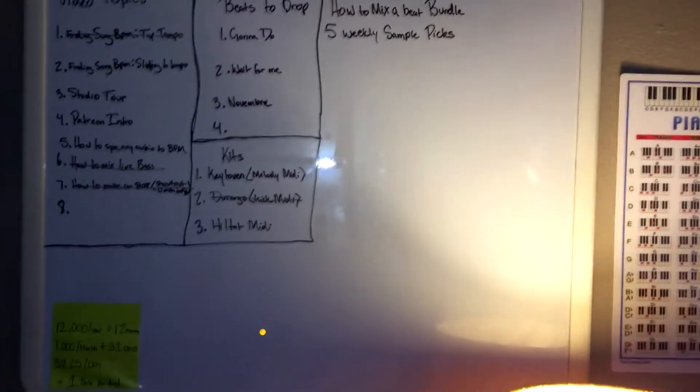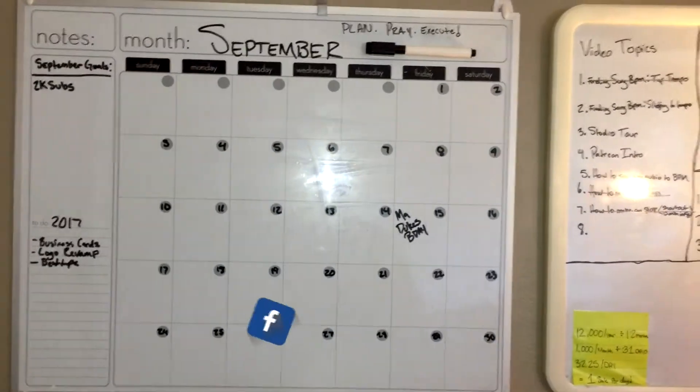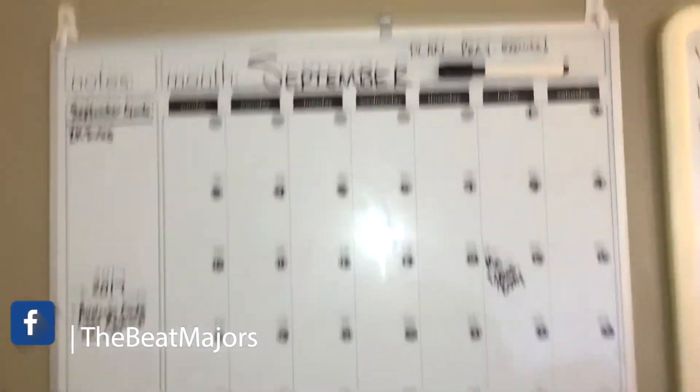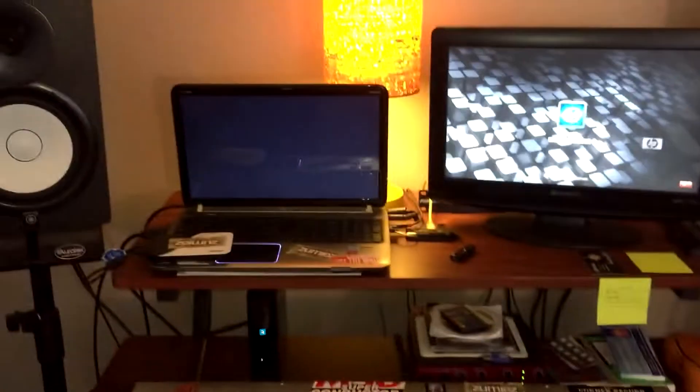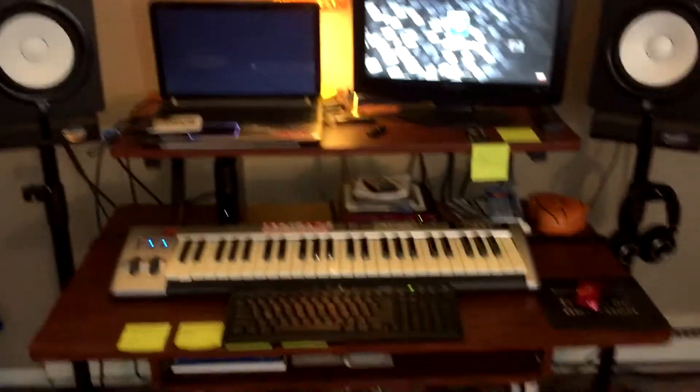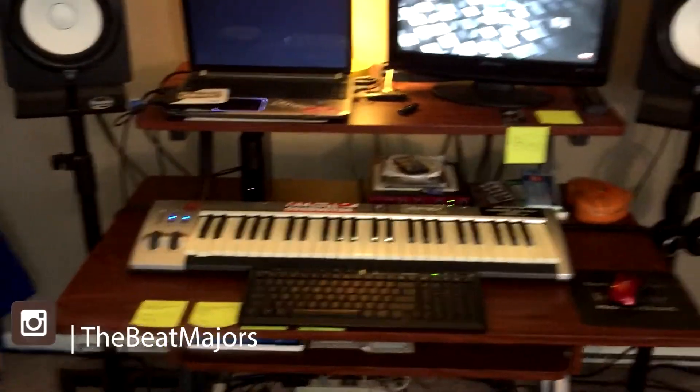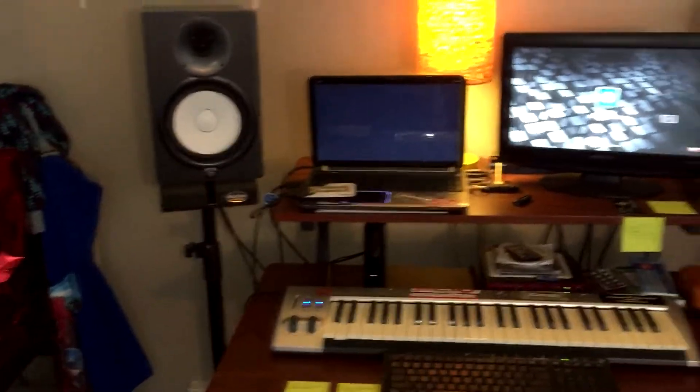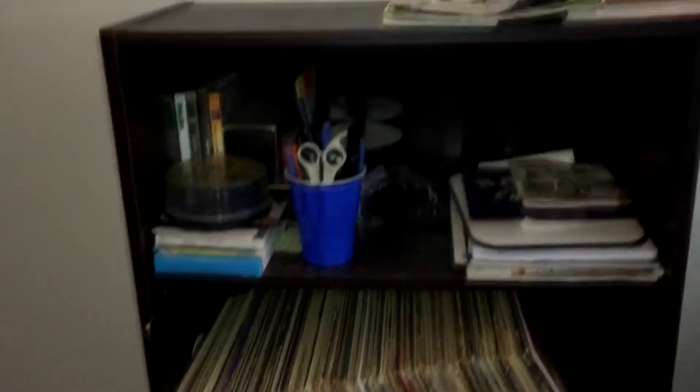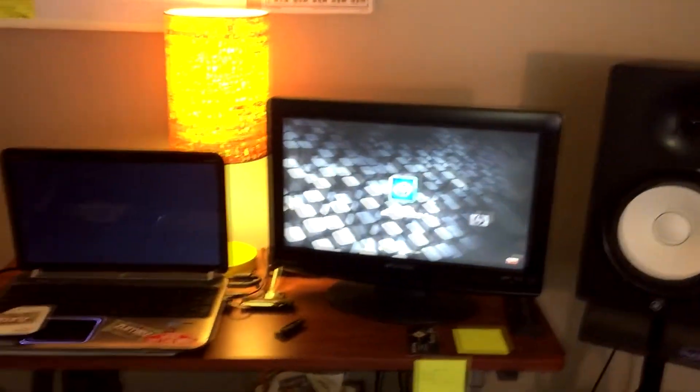Up here I have a board with my monthly task list — things I need to do for the month, both for online stuff and for the studio itself — along with a calendar. And over here I have some records. That's pretty much the whole setup — it's real basic, not too much going on.